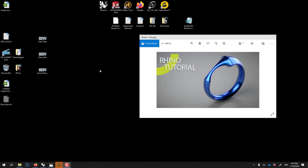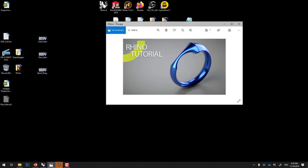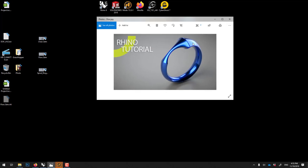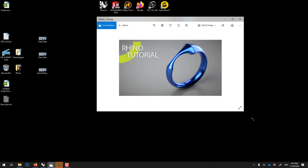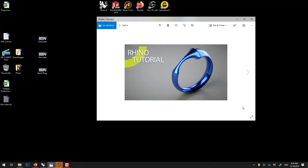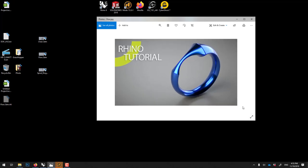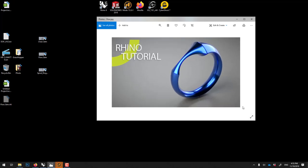In this recording we'll learn how to model this ring using Rhinoceros and then we'll go in Modo to do a very quick render using an anodized preset.